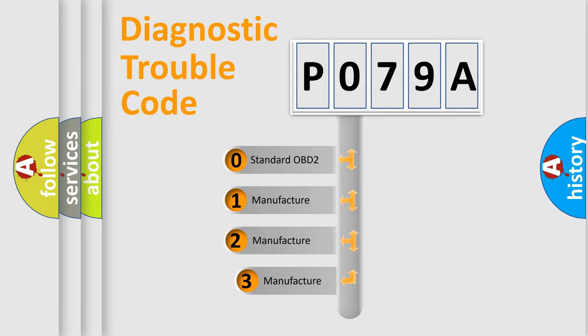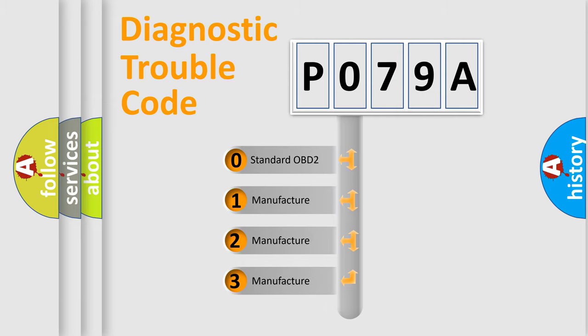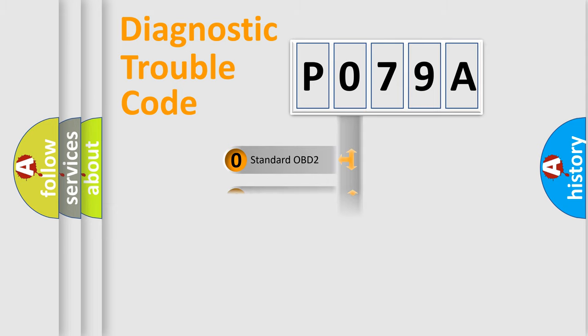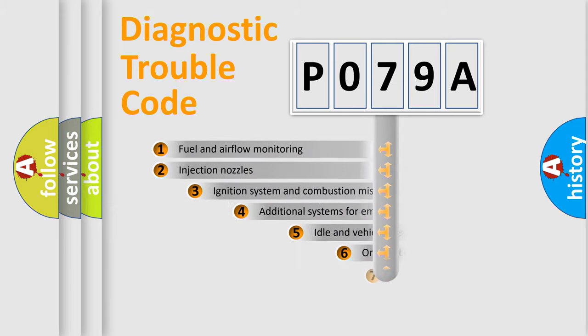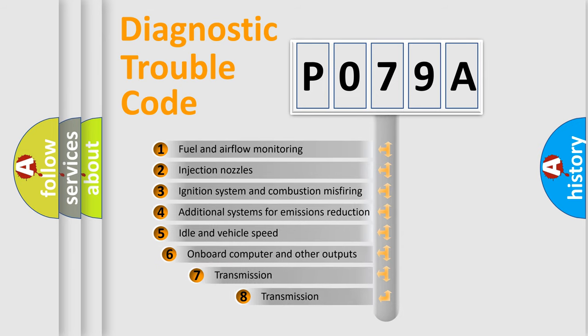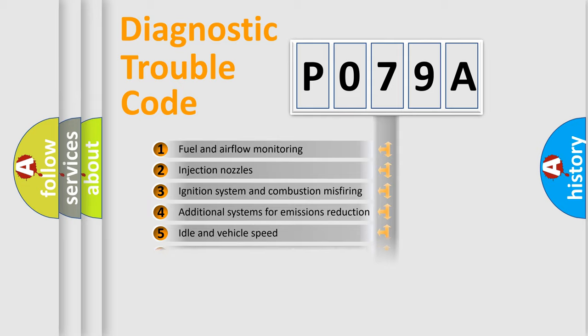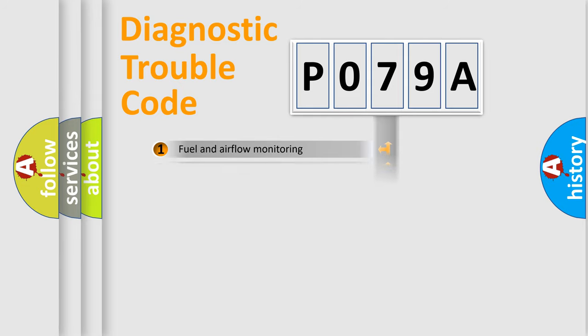If the second character is expressed as zero, it is a standardized error. In the case of numbers 1, 2, or 3, it is a manufacturer-specific error. The third character specifies a subset of errors. The distribution shown is valid only for the standardized DTC code.